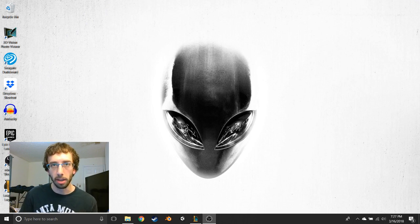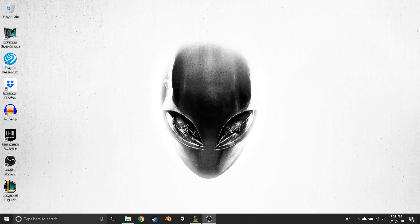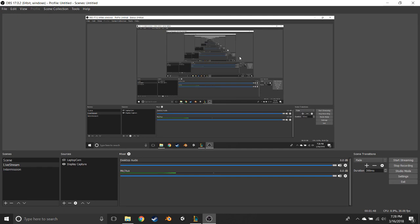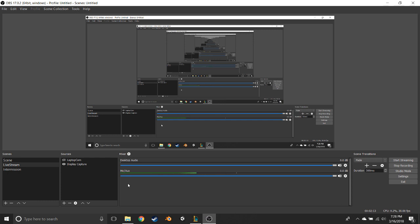So here I am in OBS. Right now I just have my face cam and my desktop display capture. There are two problems with audio synchronization: either the audio comes in too early, or the audio comes in too late. If the audio comes in too early, we're going to mess with the mixer. If the audio comes in too late and you need to push the video back, you do that with your camera source.